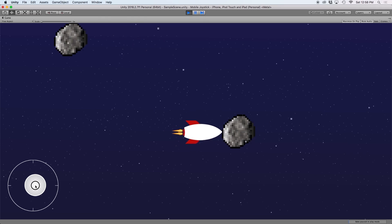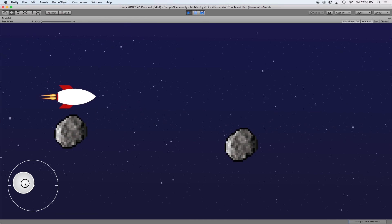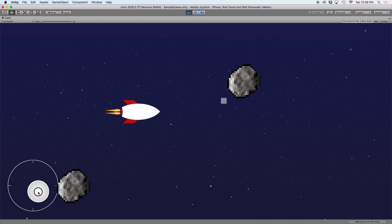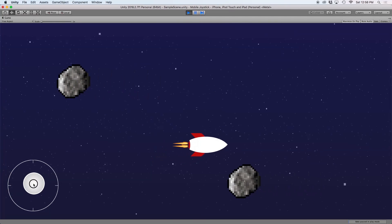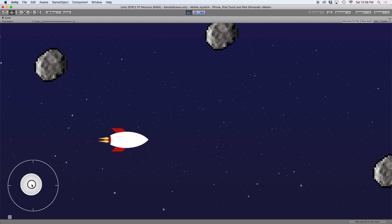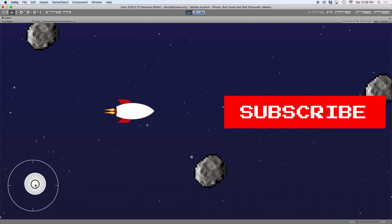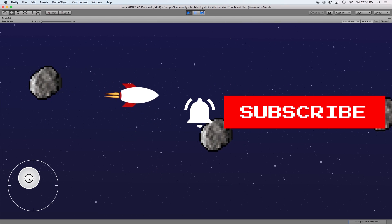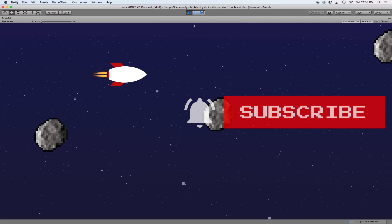And there you have it. In an upcoming video, we will discuss collisions and how to detect if the spaceship collided with one of these asteroids. So make sure to subscribe to this channel and ring the bell so that you don't miss a future video.